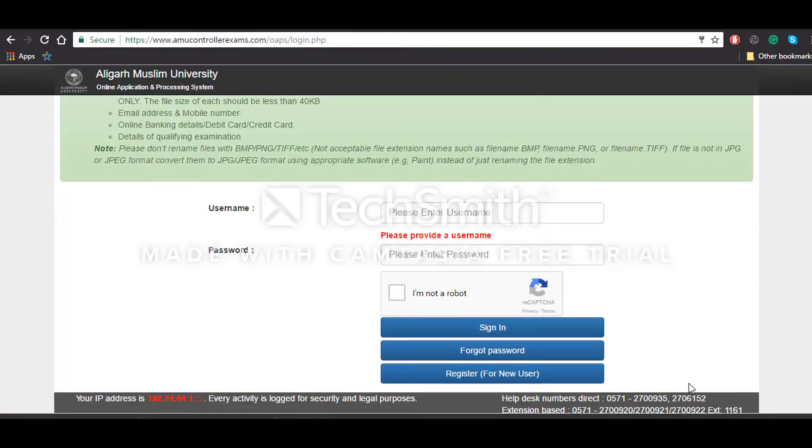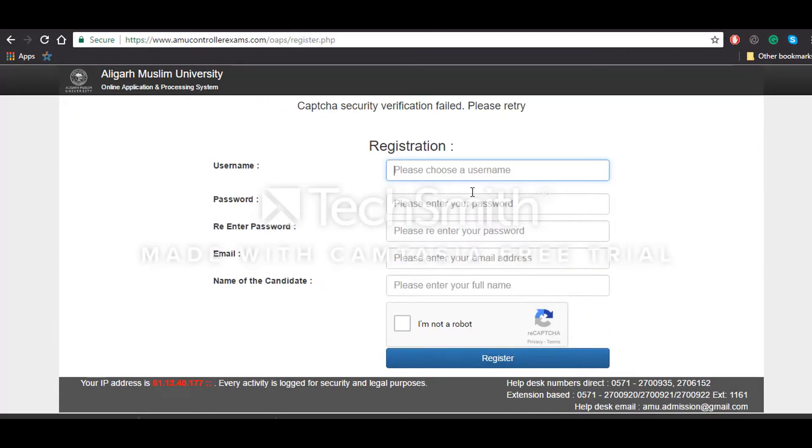You can see this registration page. Now you'll have to click on the register button and then you will be redirected to the registration page.